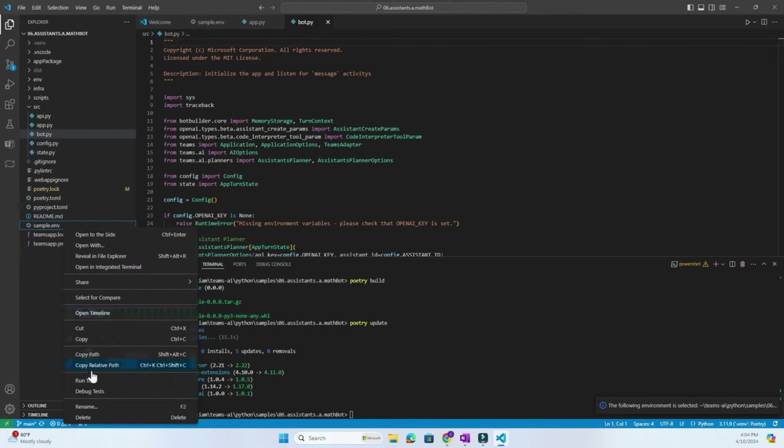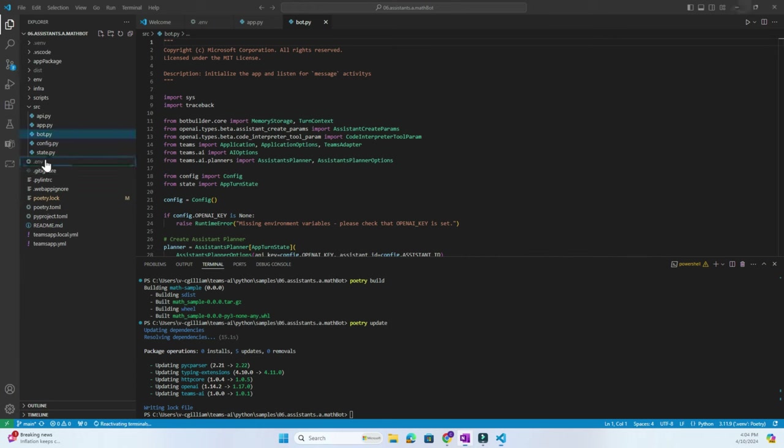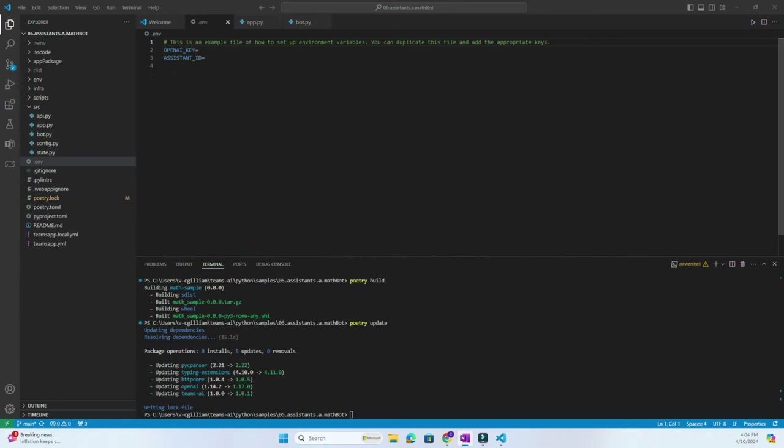Now we can rename the sample.env file to .env and then in there we can add in our OpenAI key. Note that this sample uses OpenAI's Assistant API where you can bring your own OpenAI assistants to Teams by entering in their ID. For now we'll leave this blank to generate and add in the ID later.